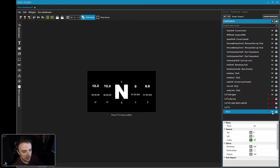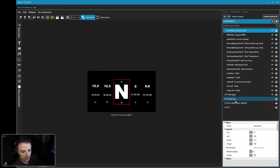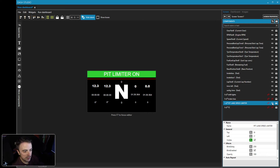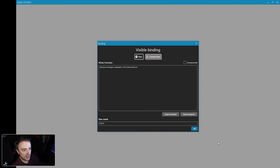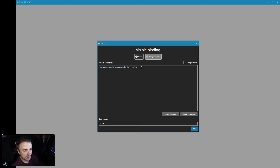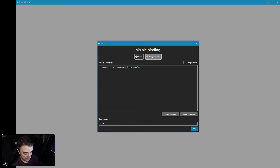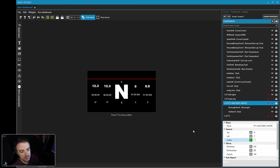There's a pit limiter item here — let's look at it. Everything is already in a group, so toggle the visibility. The current formula is 'DataCore.LimiterOn greater than zero' — this is simple but let's clean it up. We'll add a proper IF statement: IF, open parenthesis, DataCore Plugin LimiterOn greater than zero, 1 for yes, 0 for no, close parenthesis. The raw result returns false, meaning the pit limiter is not currently on. True is always 1, false is always 0 — that's the beauty of binary.